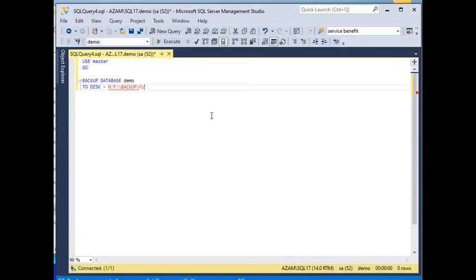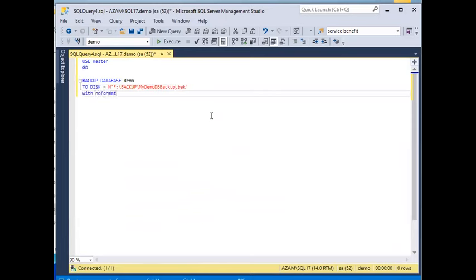For the backup path, I will give the filename mydemodb.bak.